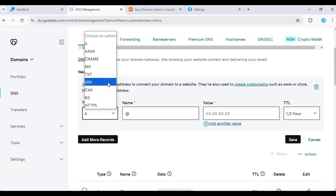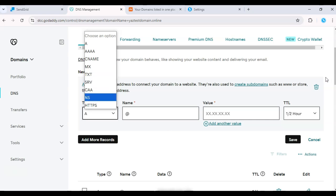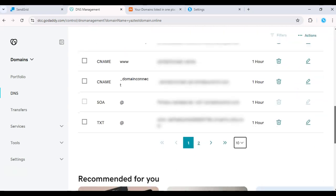Now, log into your DNS provider and navigate to the DNS settings for your domain. Start by adding the TXT record provided by SendGrid. This record is important because it tells email clients that SendGrid is authorized to send emails on behalf of your domain.